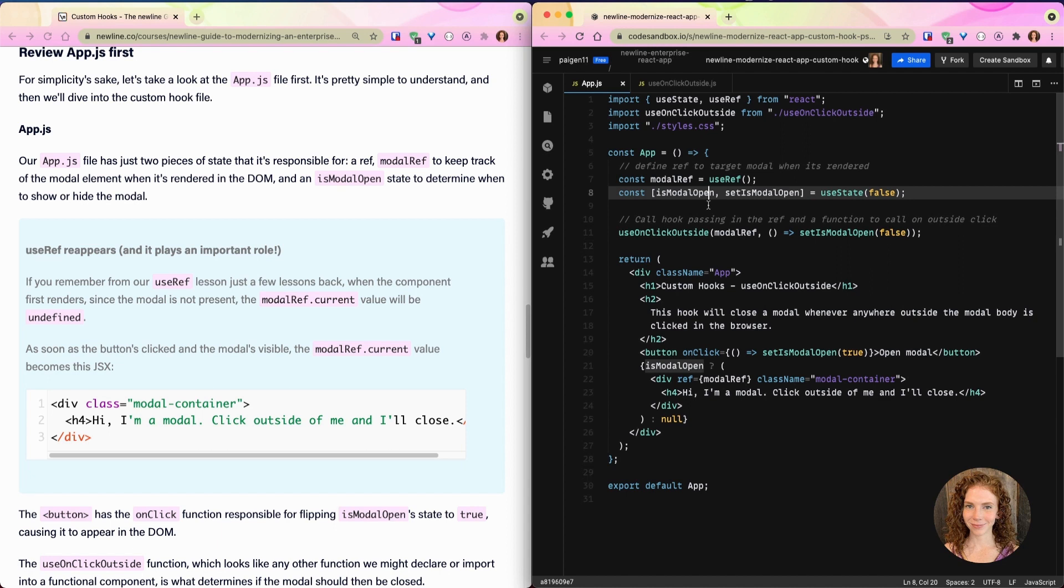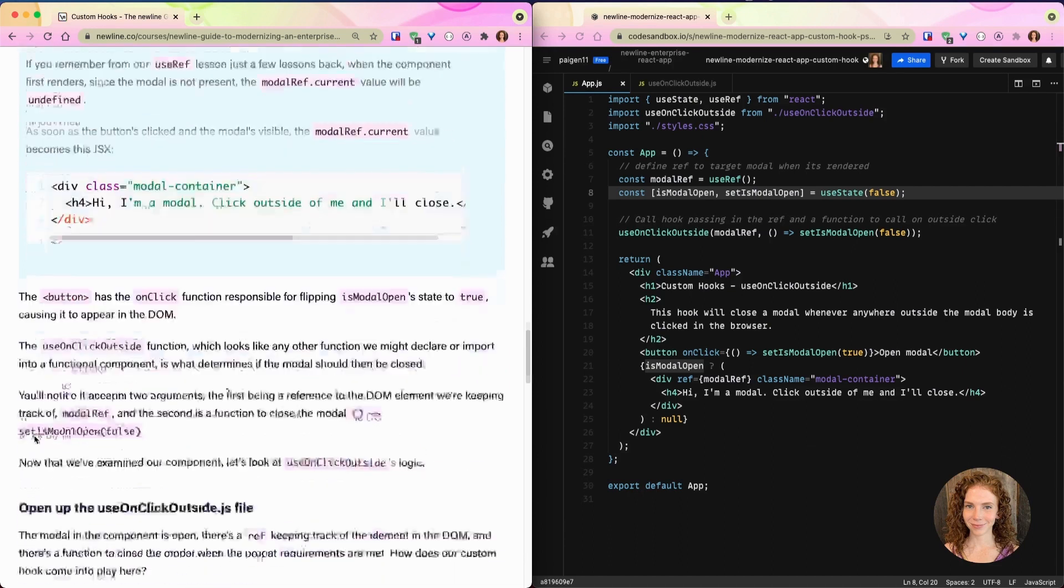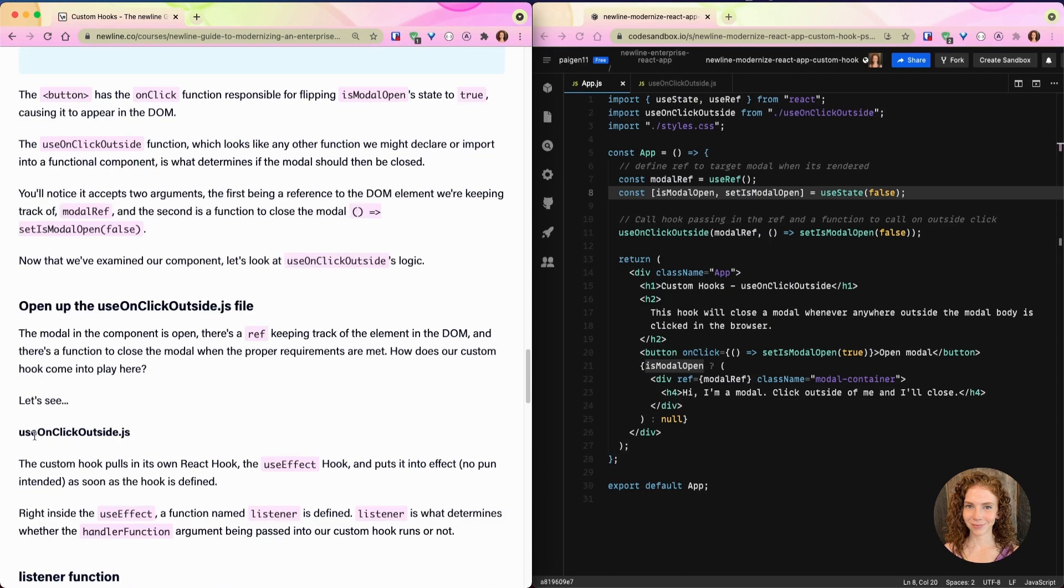If you remember from our useRef lesson just a few lessons ago, when the component first renders, since this modal is not present, the modalRef.current value will be undefined. As soon as the button is clicked and the modal is visible, the modalRef.current value becomes this JSX right here: modal container and this h4 of 'Hello, I'm a modal.' The button has the onClick function responsible for flipping isModalOpen state to true, causing it to appear in the DOM.